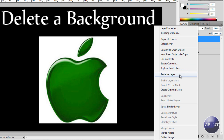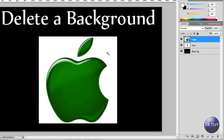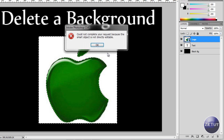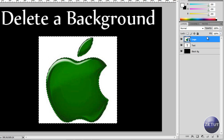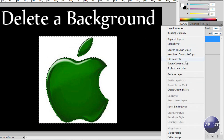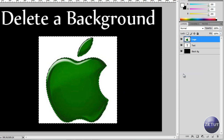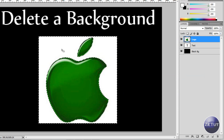Before you start, you want to click on your logo by right-clicking on it and select Rasterize Layer. Why do you want to do this? It's because when you try to edit something with the wand tool it needs to be rasterized first. It doesn't change the image at all, it just rasterizes it — so don't worry about it. Just right-click on the image and go to Rasterize Layer.